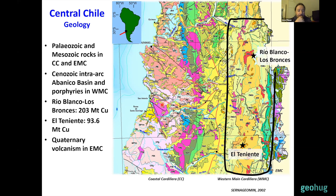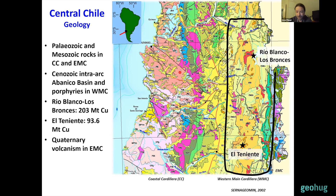Looking at the main fault systems recognized here, they are oblique to the continental margin with a mostly northwest strike, similar to the Pichilemu fault shown before. Works by geologists from the geological survey in the area close to Valparaíso show that these faults were active at least since the Jurassic and controlled the emplacement of syntectonic Jurassic dikes and plutons.